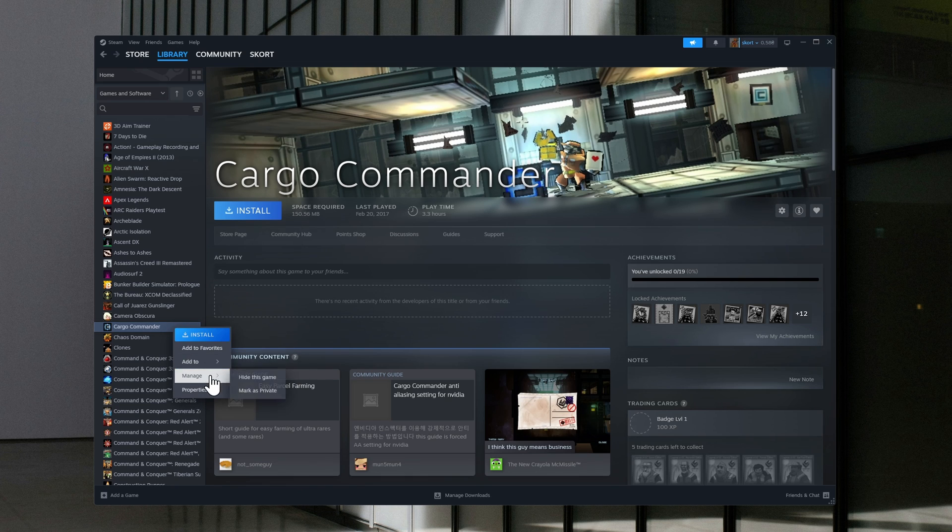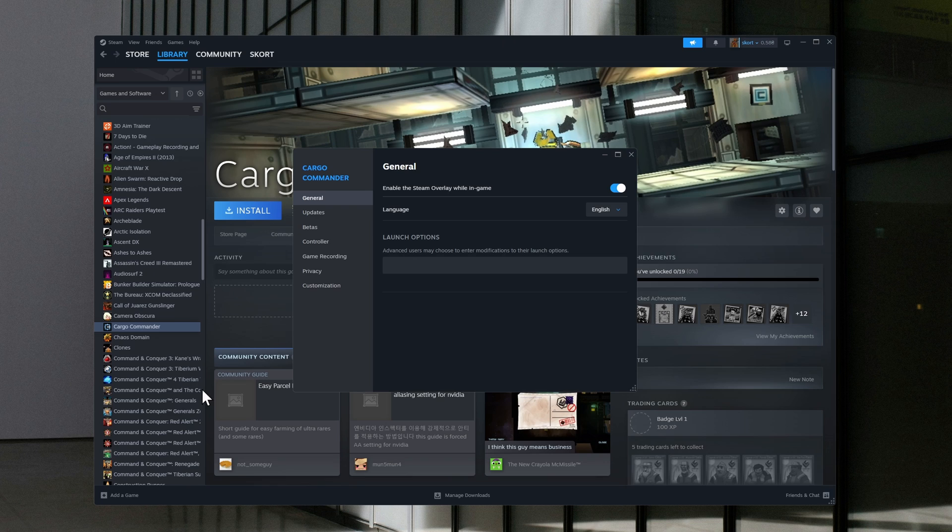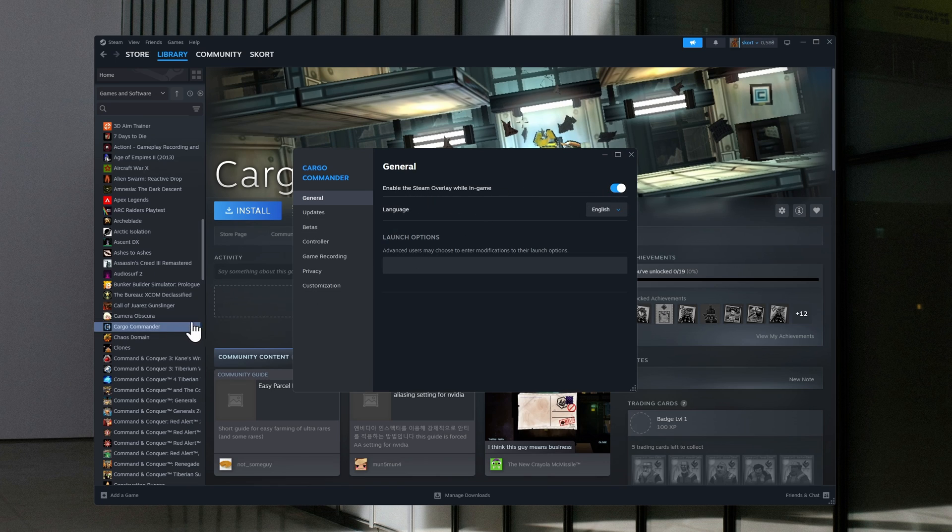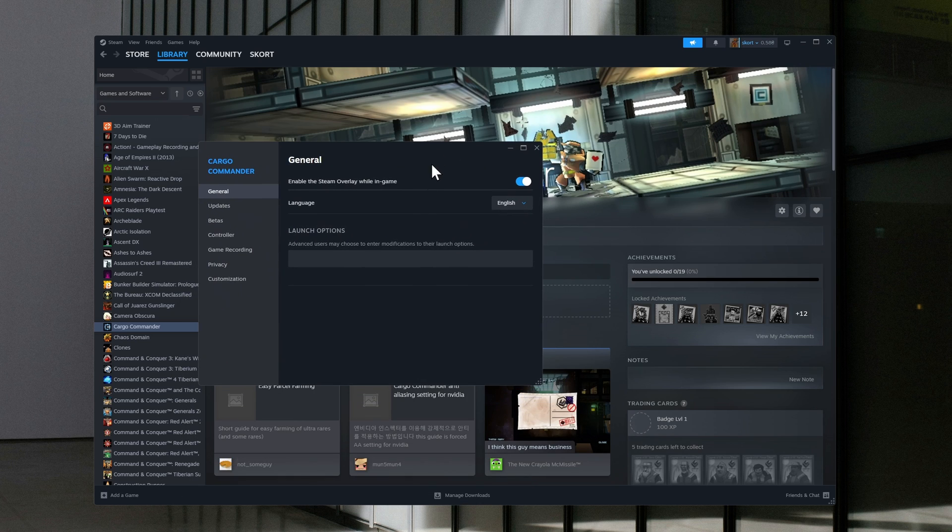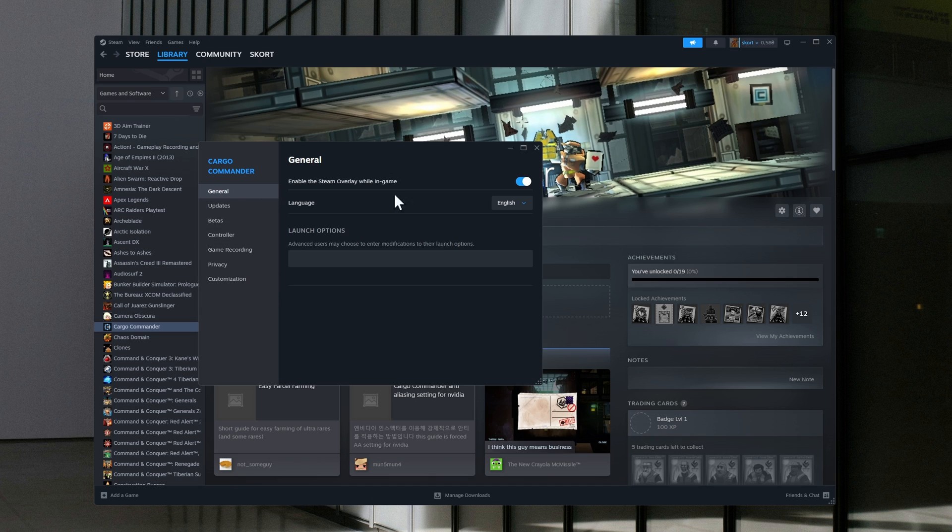If you're on Steam, go to Properties and make sure the Steam overlay is on. If your game is up-to-date, make sure you have automatic updates enabled in the settings.